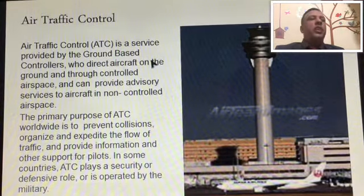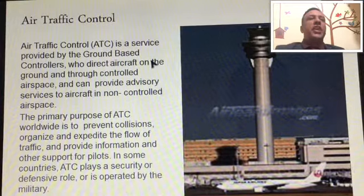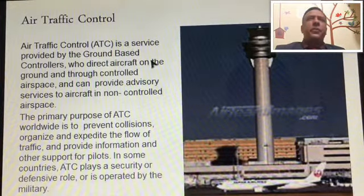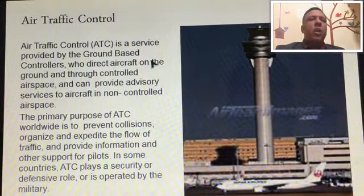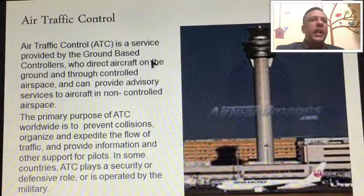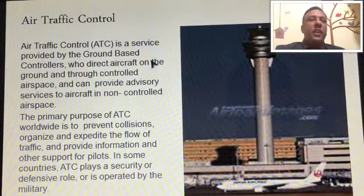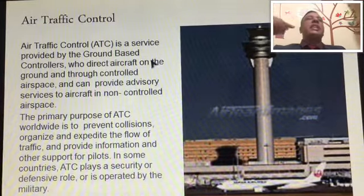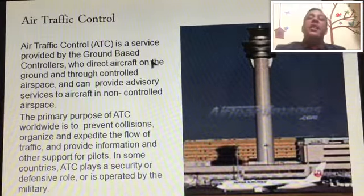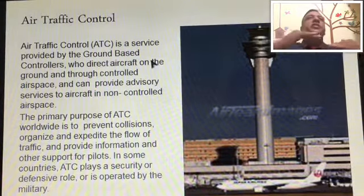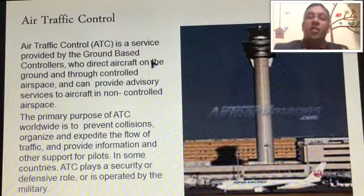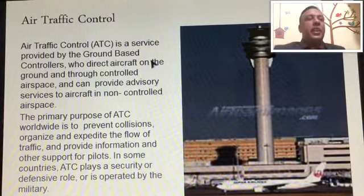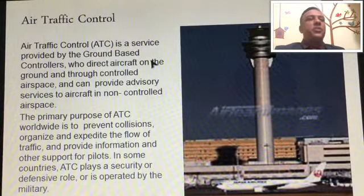The primary purpose of ATC worldwide is to prevent collisions, organize and expedite the flow of traffic. For example, if various aircraft are approaching the same point at the same time, ATC plays an important role in maintaining a minimum separation distance between aircraft in order to avoid collisions.